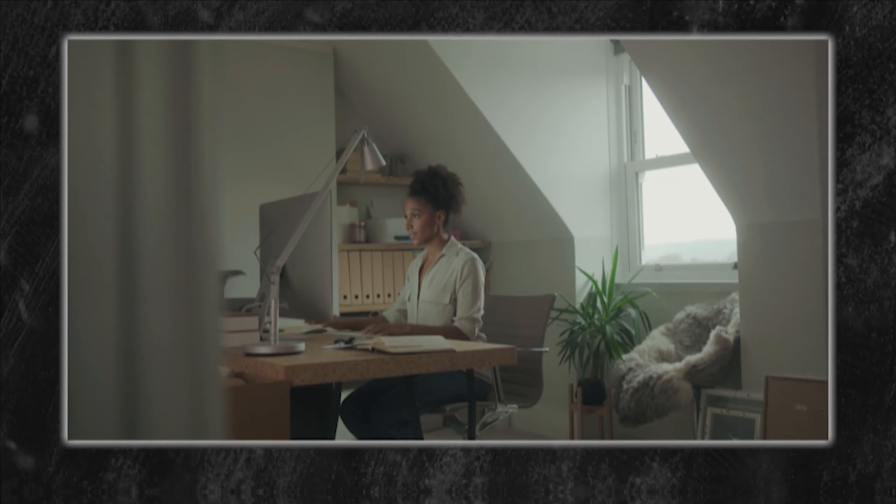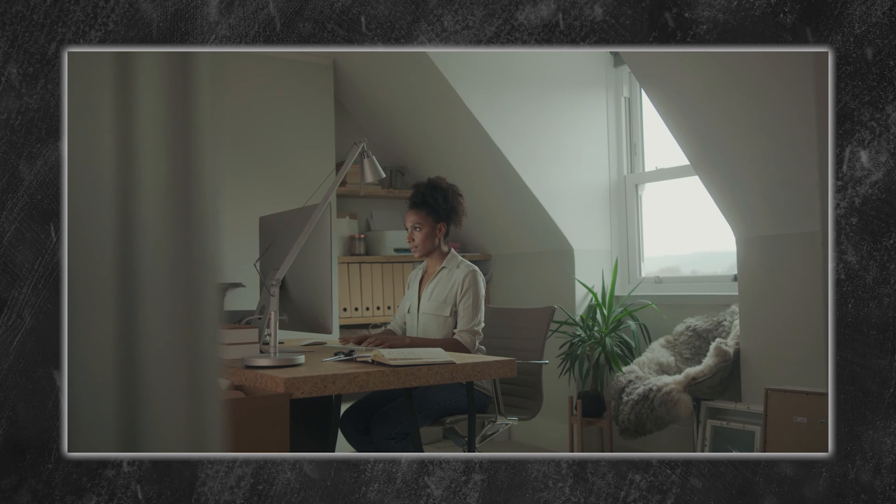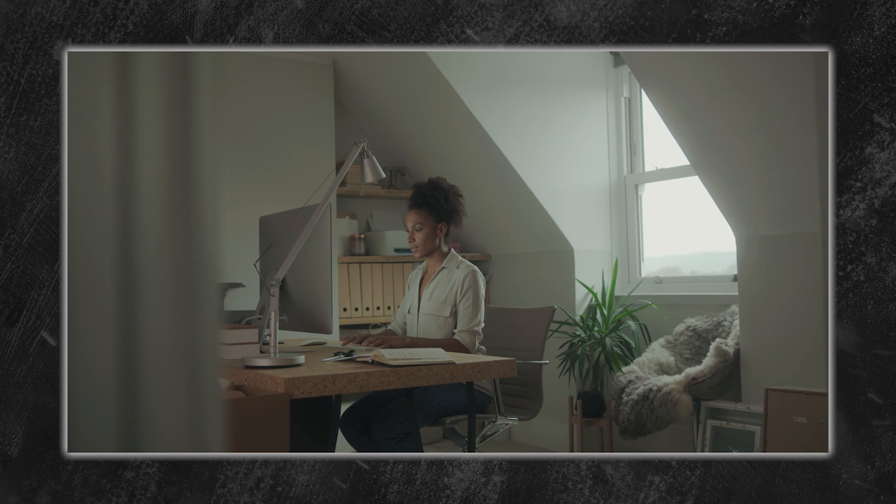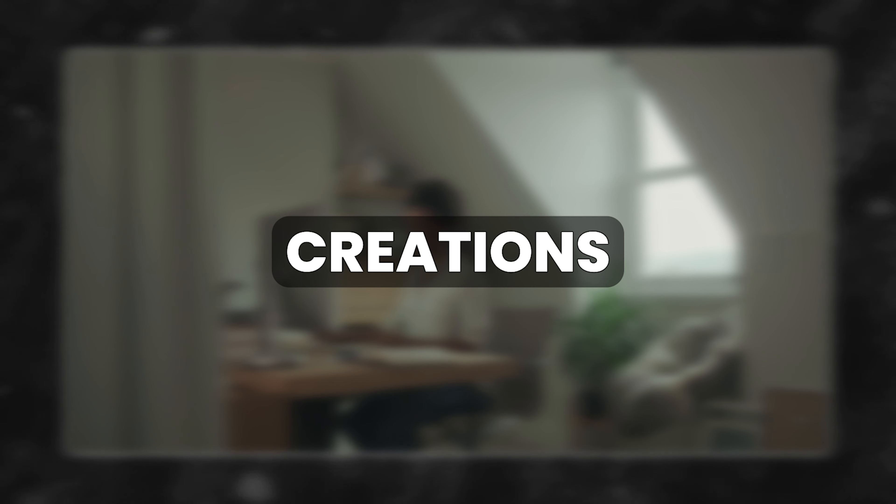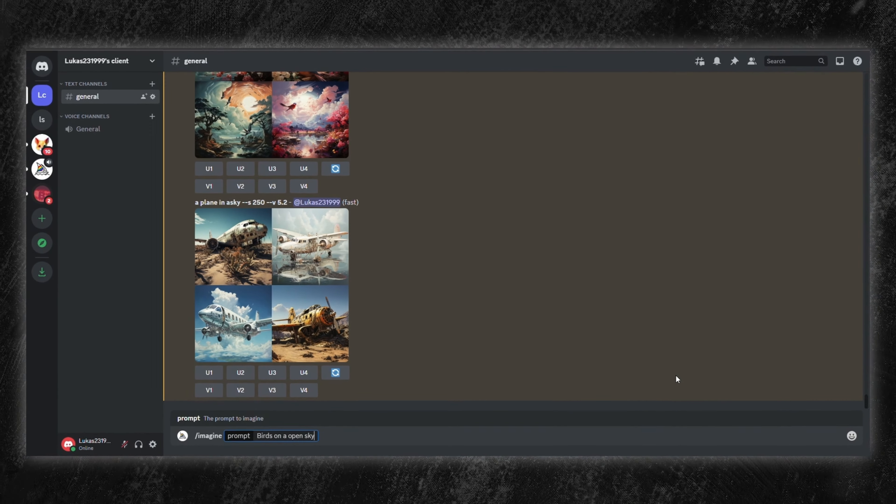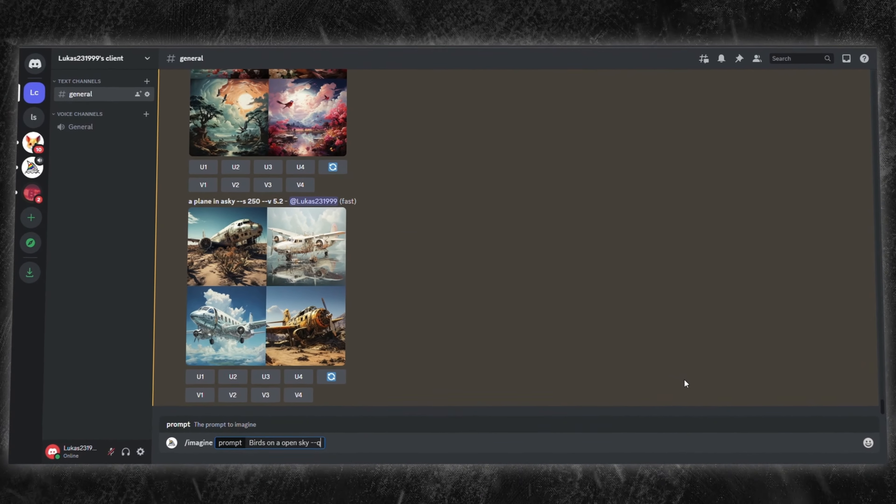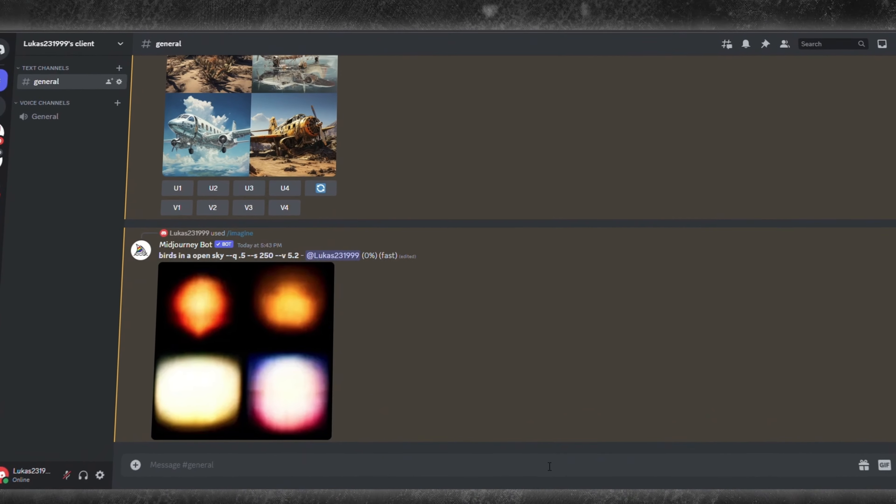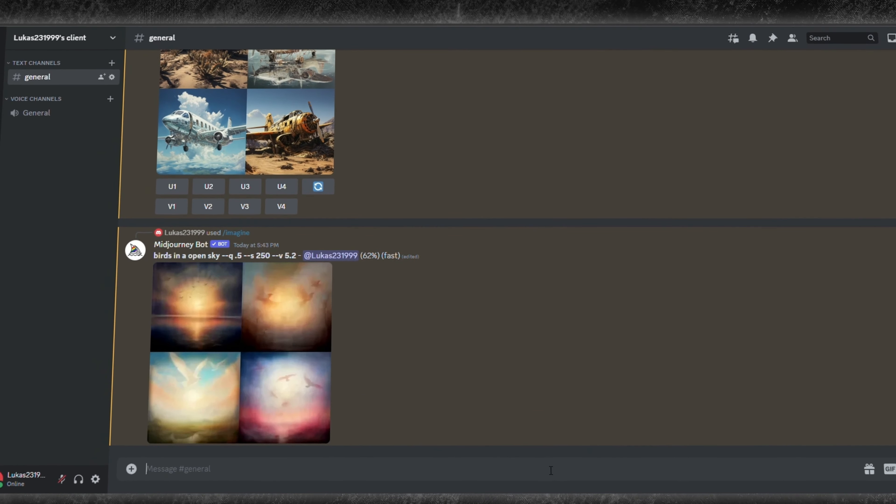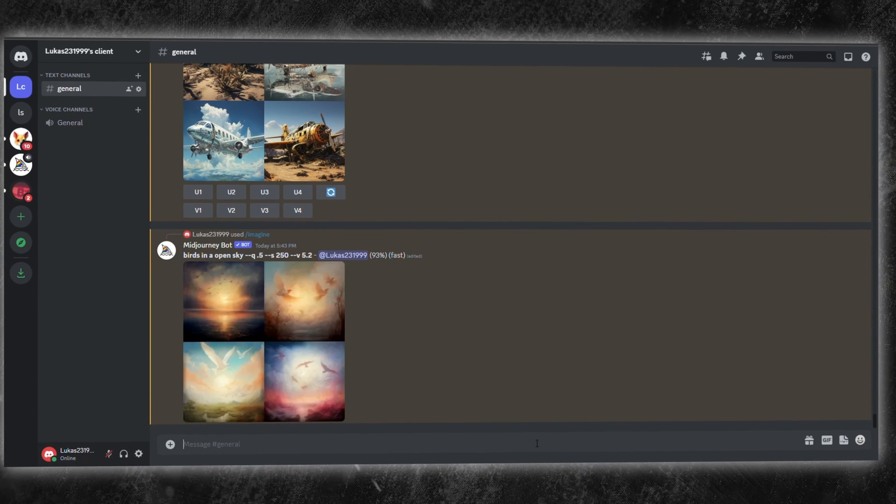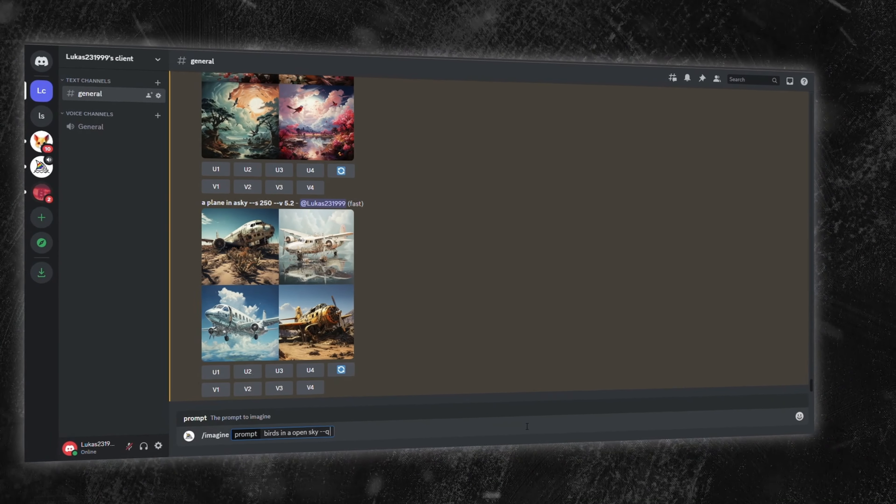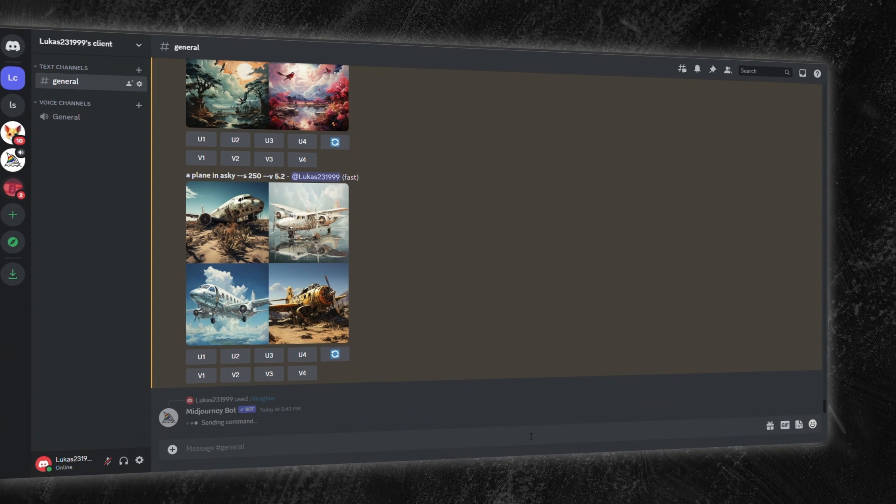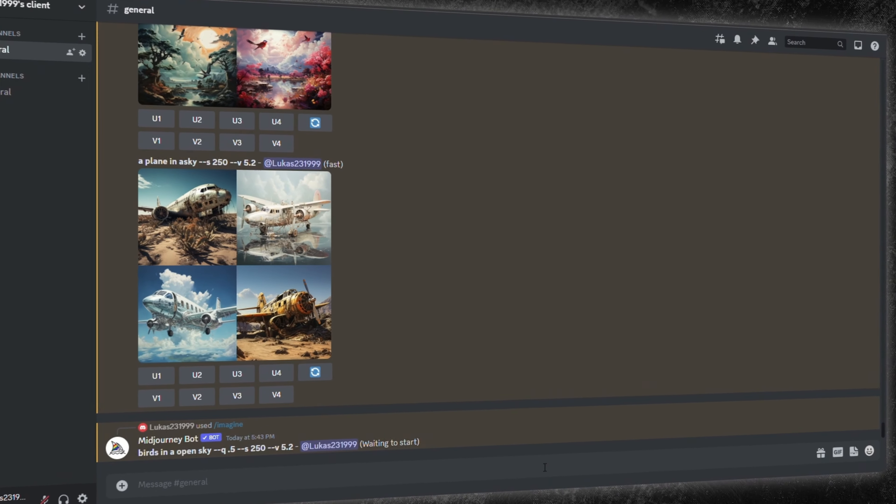Pro-Prompting. Diving deeper into the Midjourney platform, there are pro-prompting features for those desiring meticulous control over their creations. First up, the quality parameter, denoted as double dash Q. While it doesn't influence resolution, it dictates image generation time. Use Q25 or Q.5 for quicker, lower quality renders.